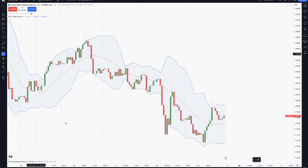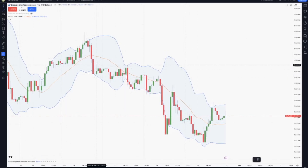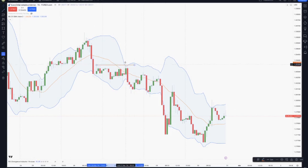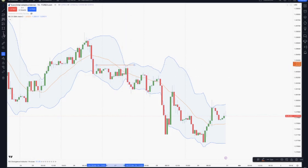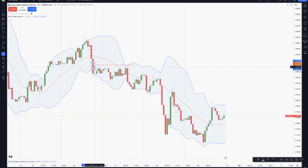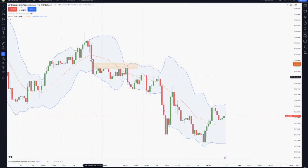We can see, using our price action reading, buy side liquidity taken just right there in the place where the Bollinger Bands narrow. We have that taken inside the fair value gap.